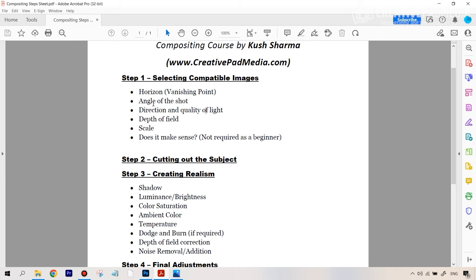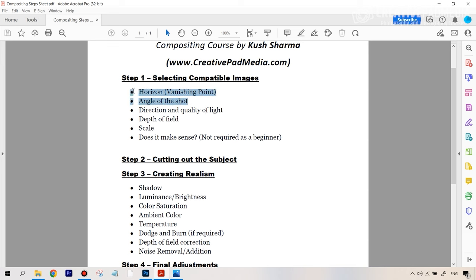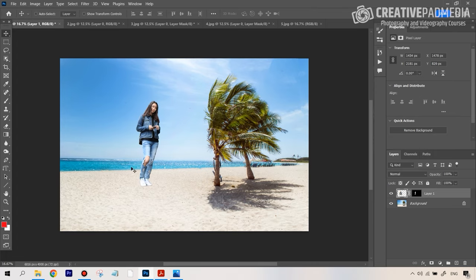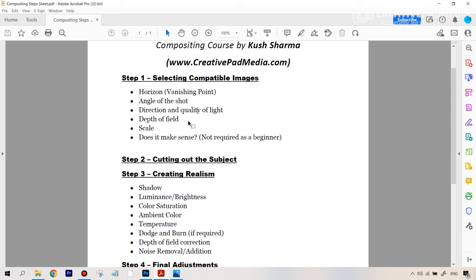If you look at the next point on the step sheet — angle of the shot — these two points are actually talking about the same thing. If the angle of the shot is too different, even if you match the horizon or the vanishing point, it's not going to work in your favor. One of the first things you have to look for is that the horizon levels are as similar in the frame as possible. Here it was very down, here it was very up, which happened because of the angle of the shot being different.